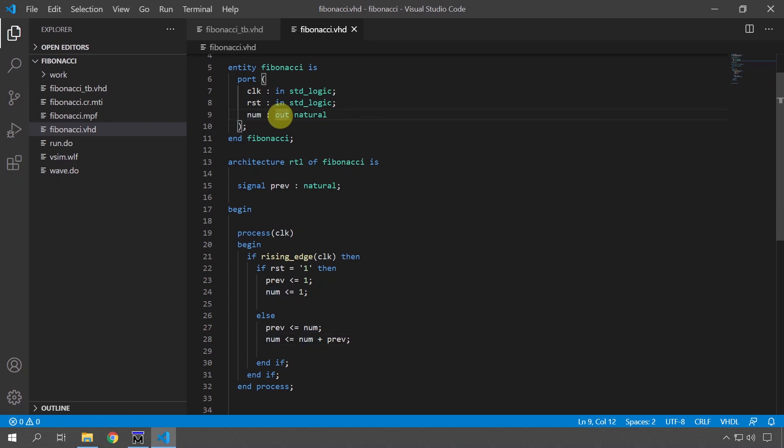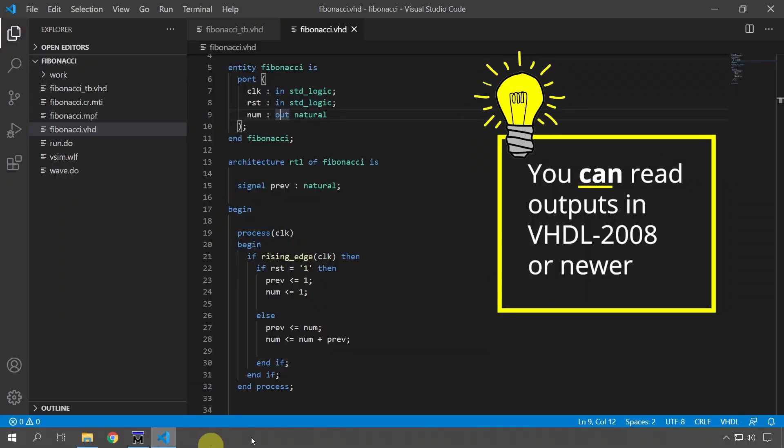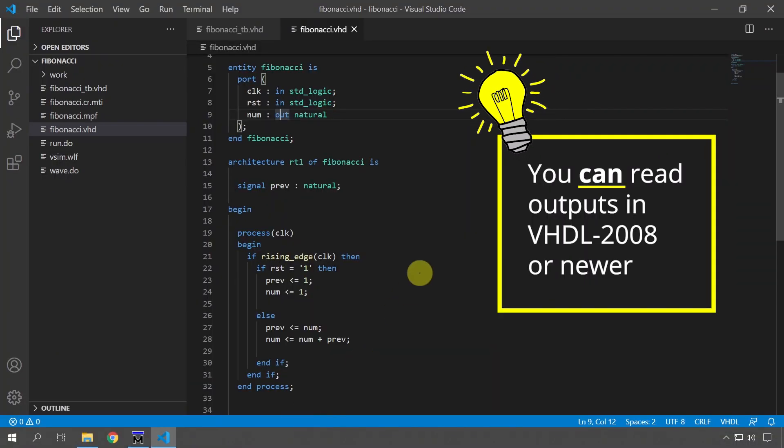This is not allowed in VHDL. If we try to compile it we get this problem: cannot read output num because it's an output. And I'm going to show you three ways to fix this. The last one is the one I prefer.